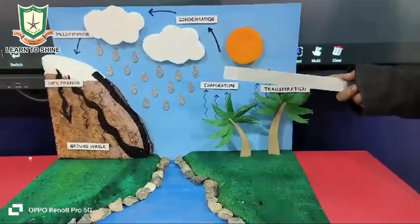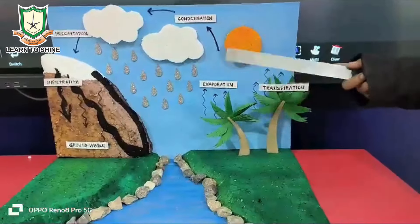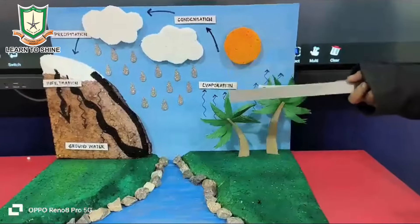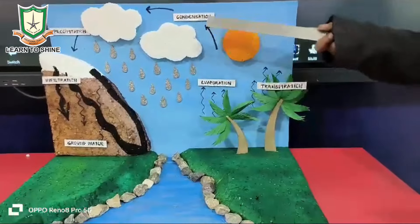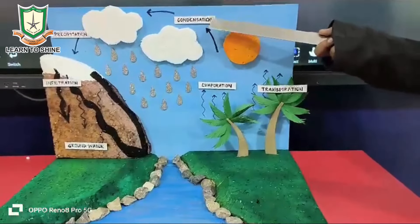Water vapor converts into water droplets. This process is called condensation.